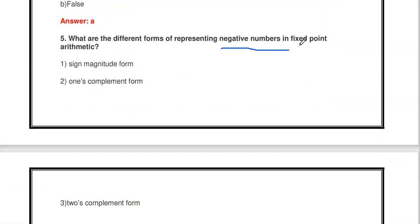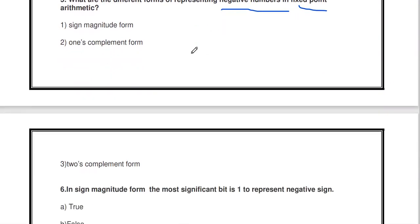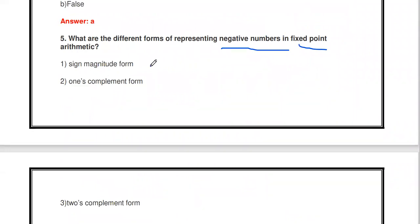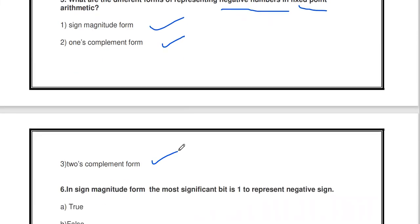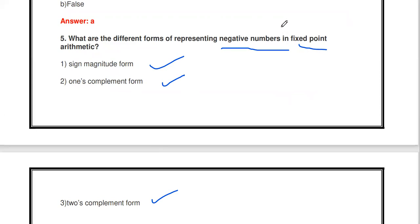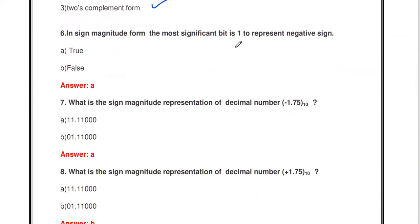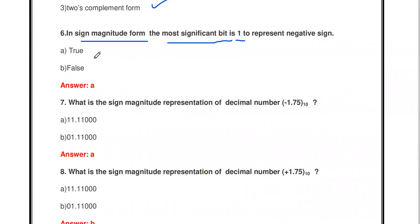What are the different forms of representing negative numbers in fixed point arithmetic? There are three methods: sign magnitude form, one's complement form, and two's complement form. In sign magnitude form, the most significant bit (MSB) is 1 to represent a negative sign. True or false? Yes, it is true.